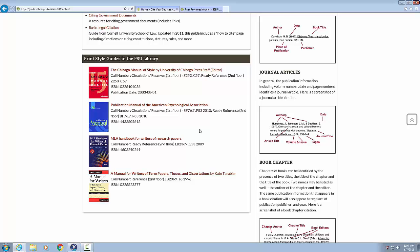Heading level two, print style guides in the SUU Library. List of four items. Link, the Chicago Manual of Style by University of Chicago Press staff. Call number colon circulation slash reserves, first floor, Z253 C57, semi colon, ready reference, second floor, Z253 C57. ISBN 0226104036, publication date colon 2003.